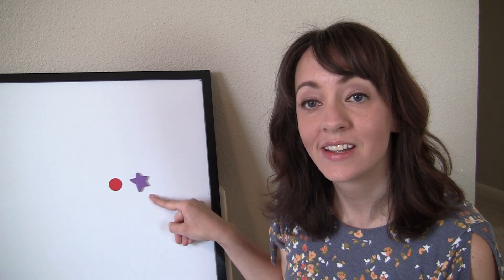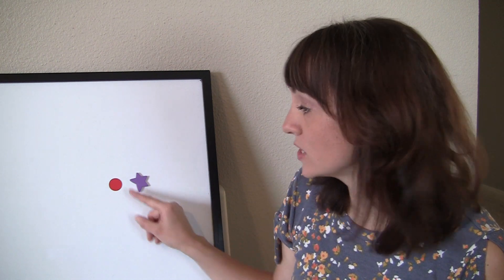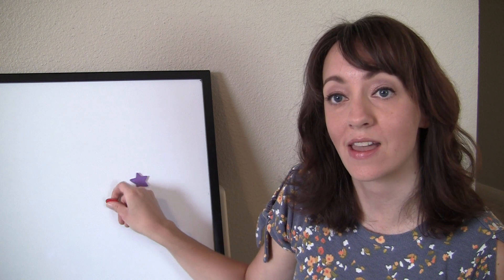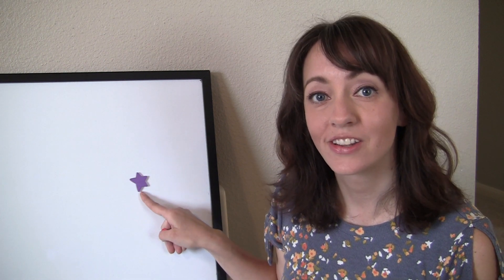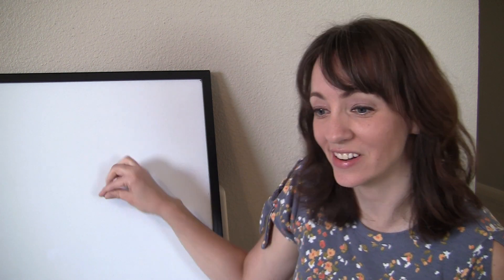I think you're ready to do one on your own. This is the word eyesight. Say eyesight. Now say eyesight, but don't say eye. You're left with sight. Very good.